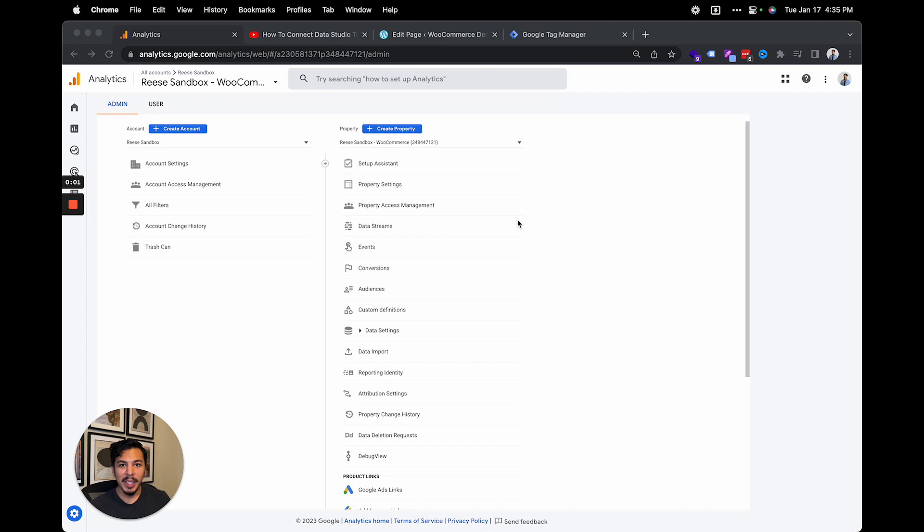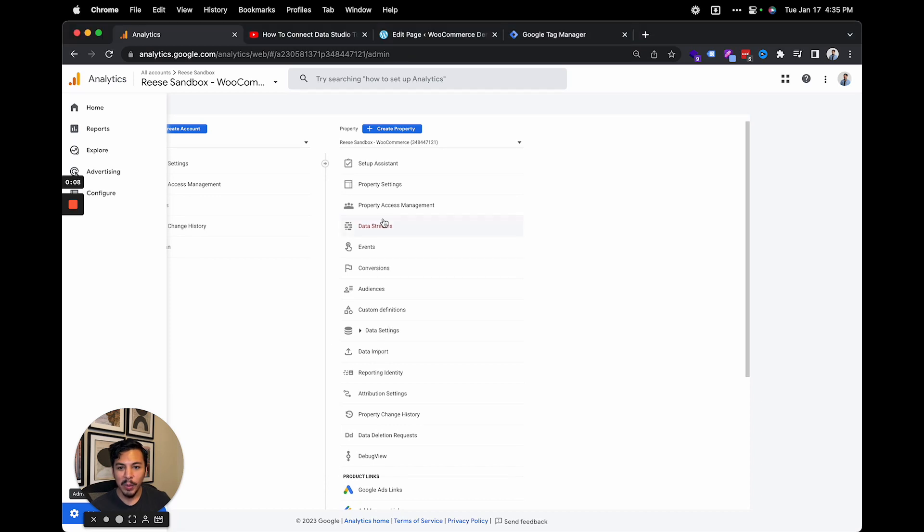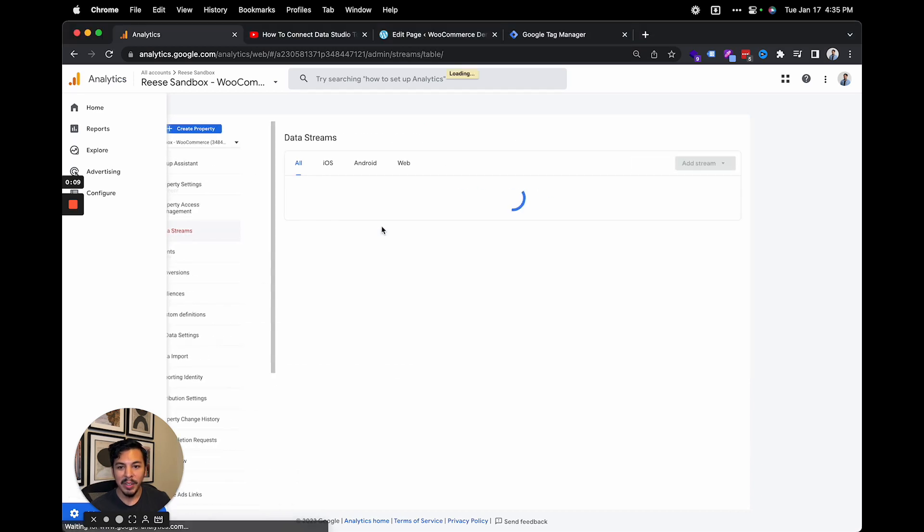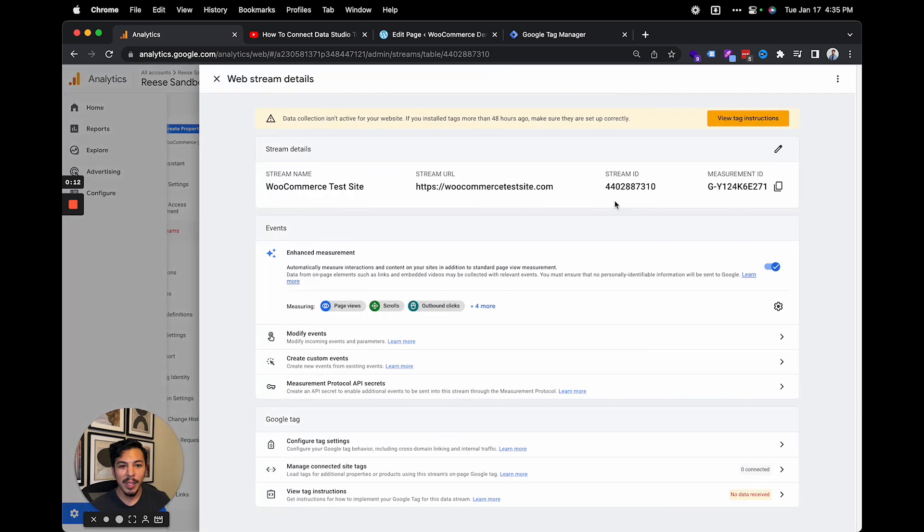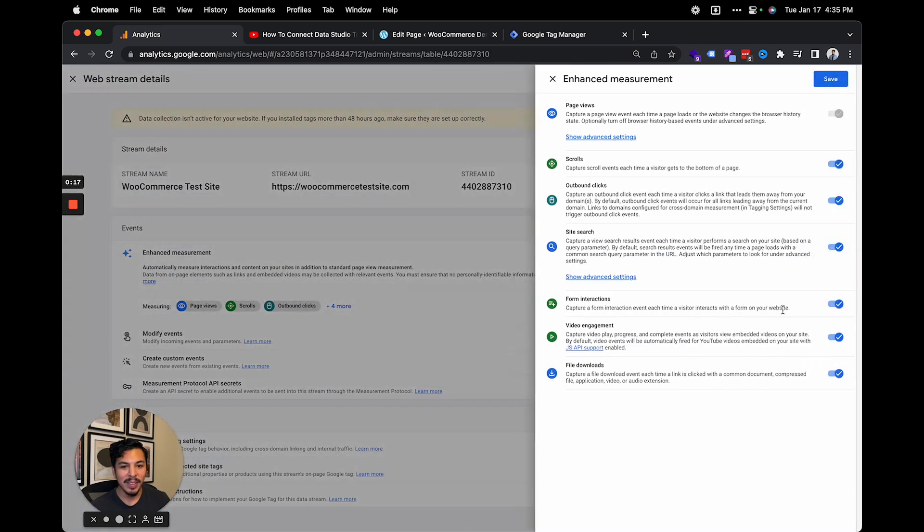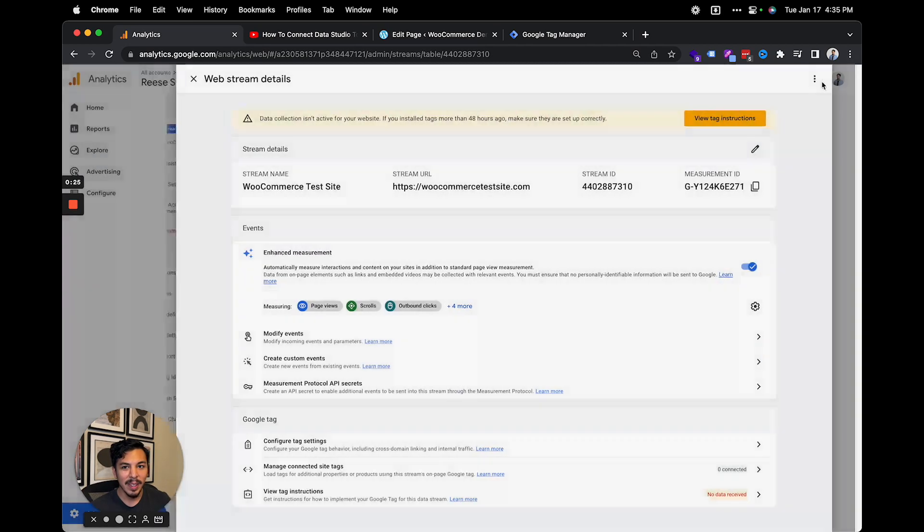To make sure you have enhanced measurement for video events turned on, you'll want to go to the admin tab right here in the bottom left corner, and then you'll go to your data stream right here. You'll just choose the data stream that you have active, and then go over here to enhanced measurement and click this settings icon. All you need to see here is that the toggle for video engagement is turned on. Just make sure that that's checked, and then you can save.